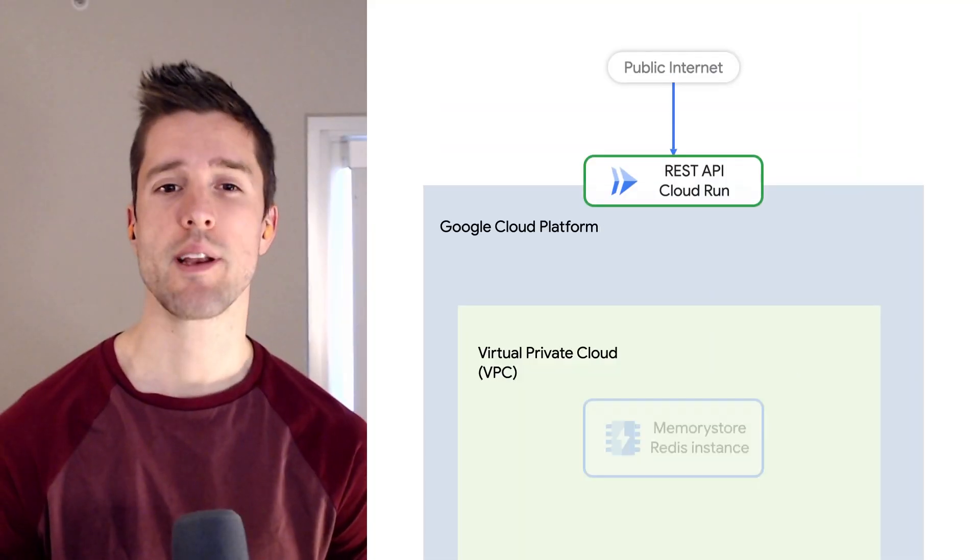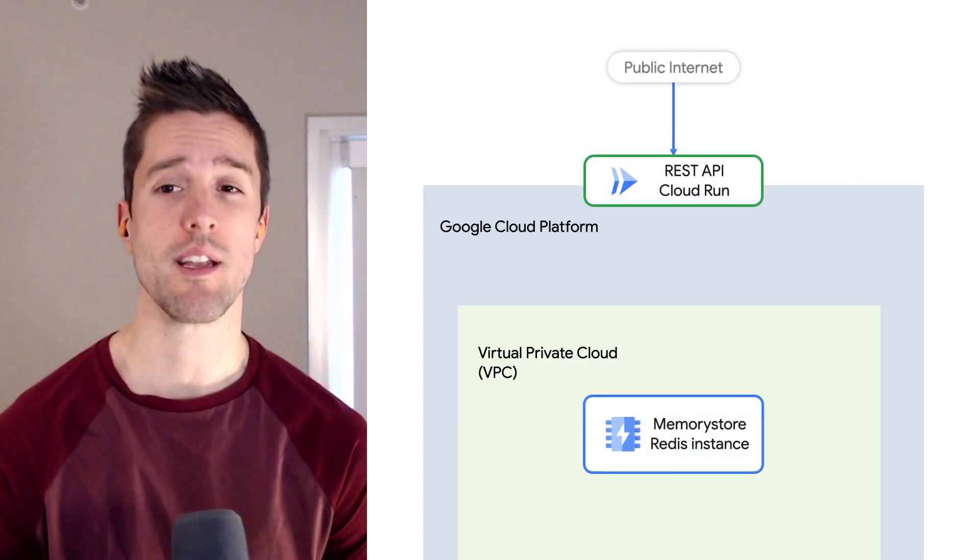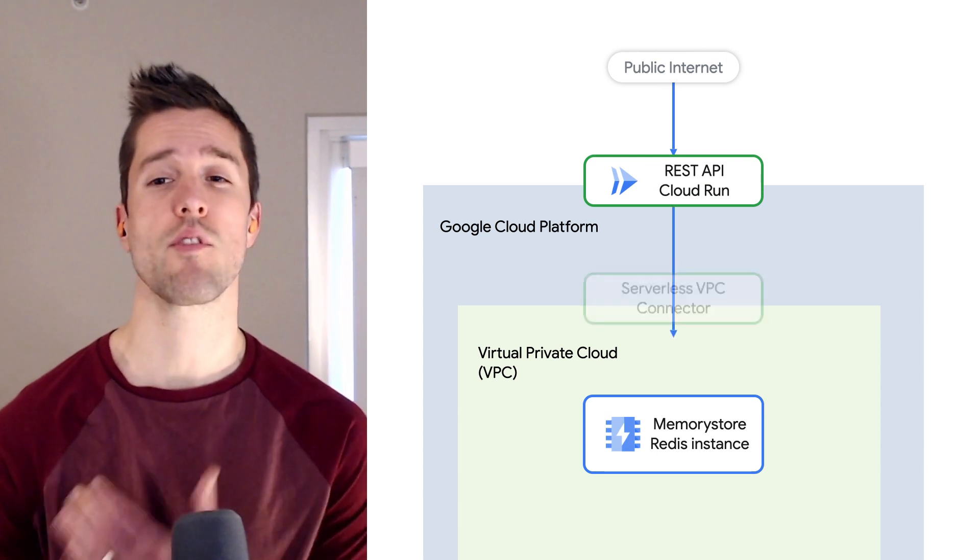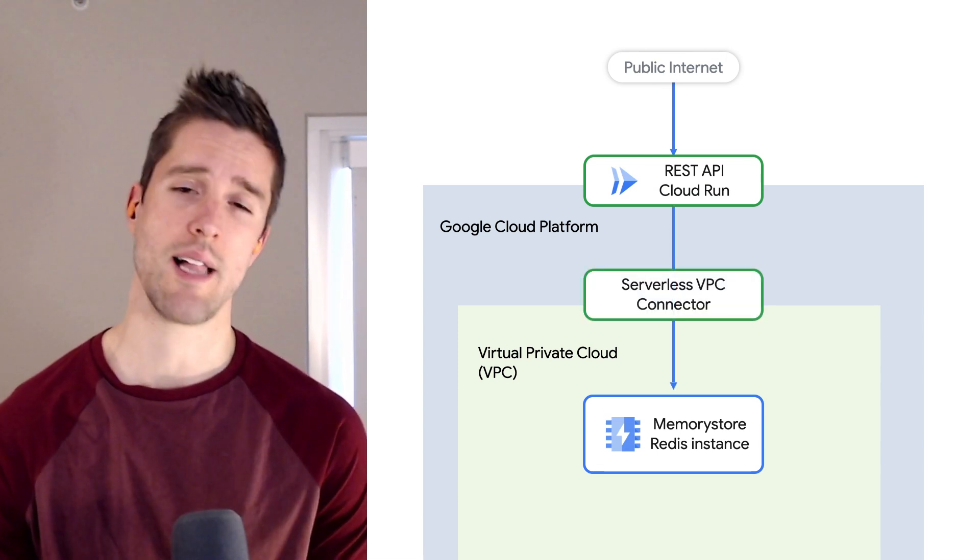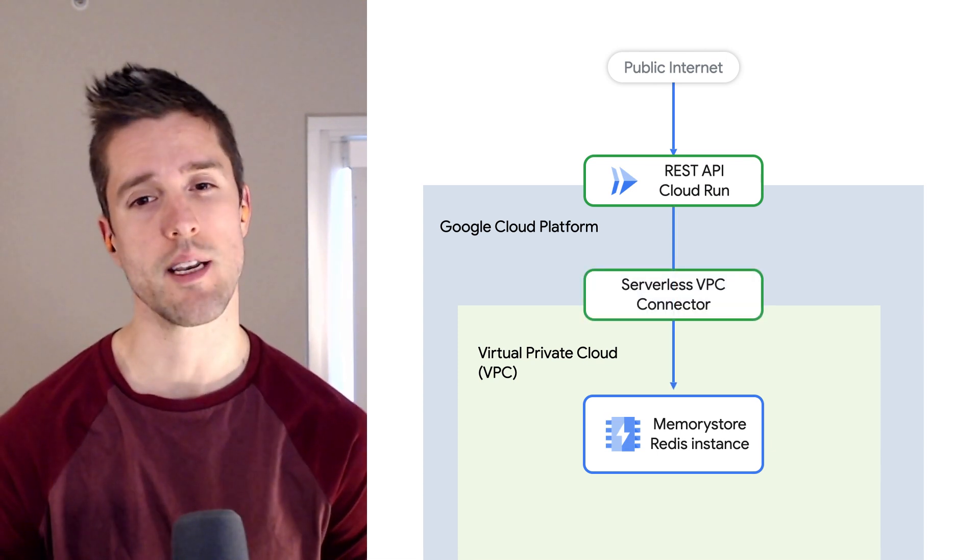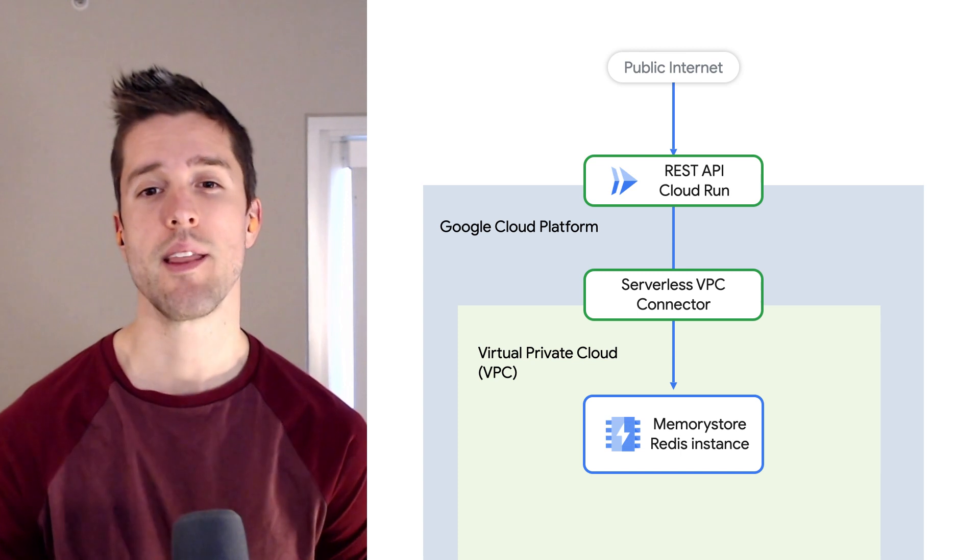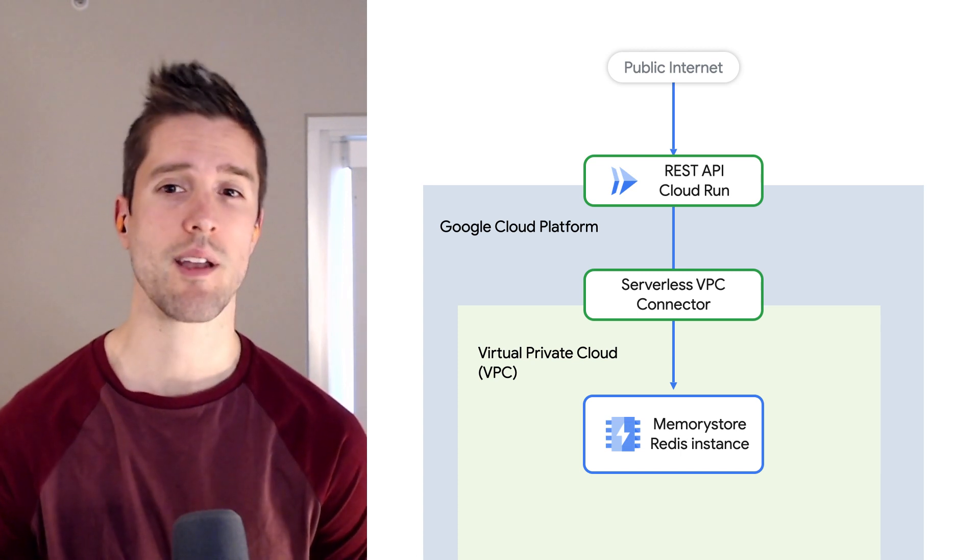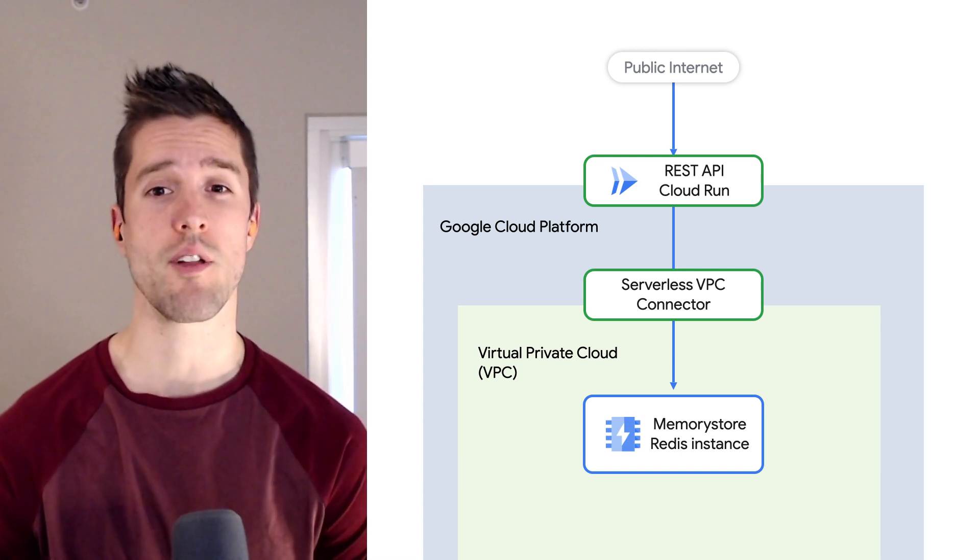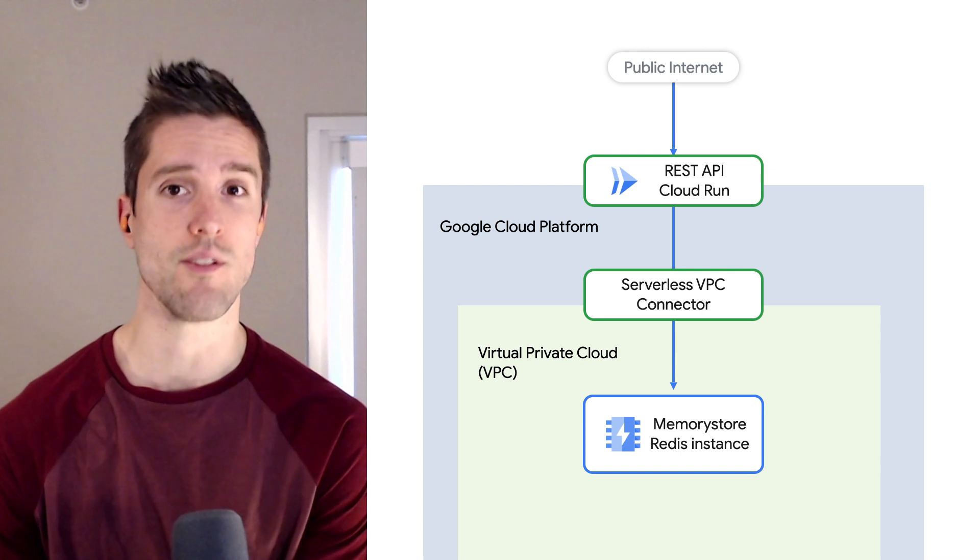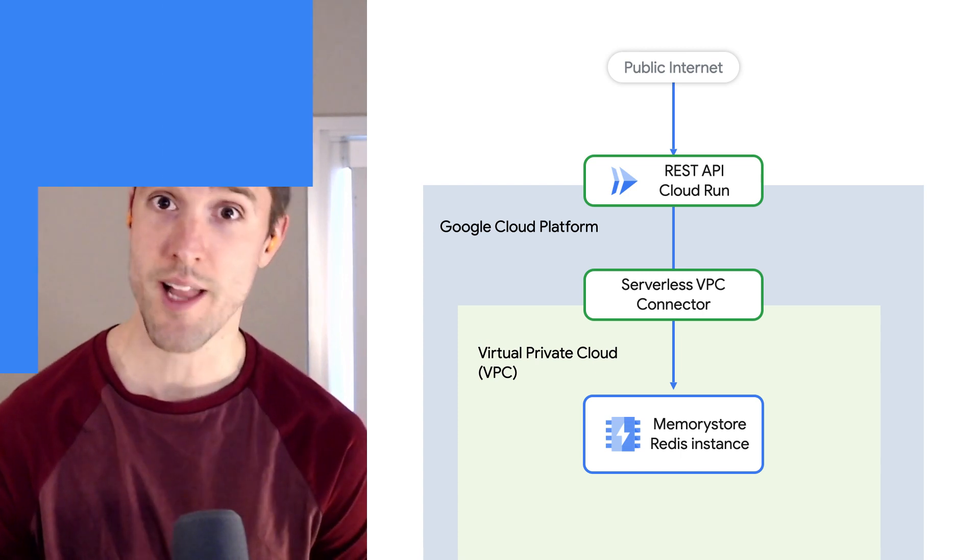Now your Redis server is being initialized, and this server sits in a virtual private cloud, so it's not accessible from the outside internet. That means the next thing we need to do is set up a connector so that your Cloud Run service can connect to this virtual private cloud.